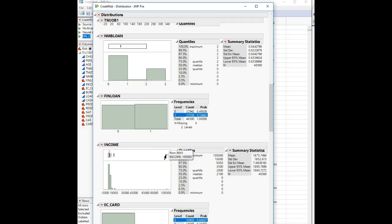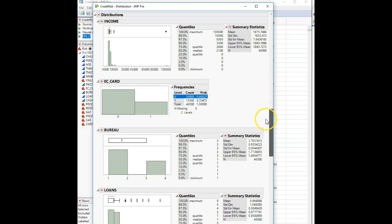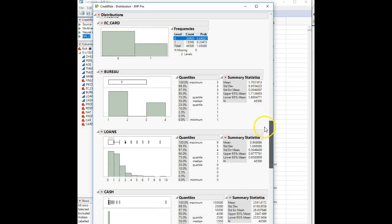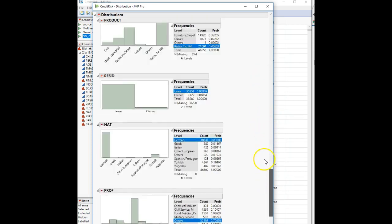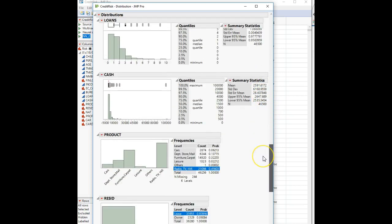We have somebody with a huge income here — a hundred thousand. But income is defined as a weekly income, so they make a hundred thousand a week. That is a bit of an outlier. We could look at that individual and see what their profession is to see if that makes sense. I'll leave that up to you if you'd like to investigate.